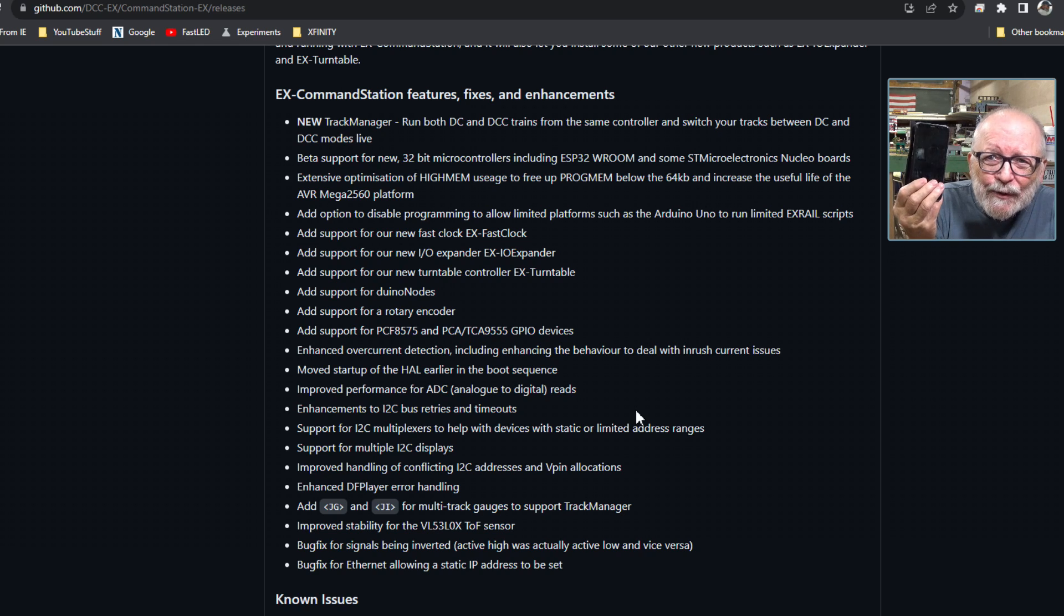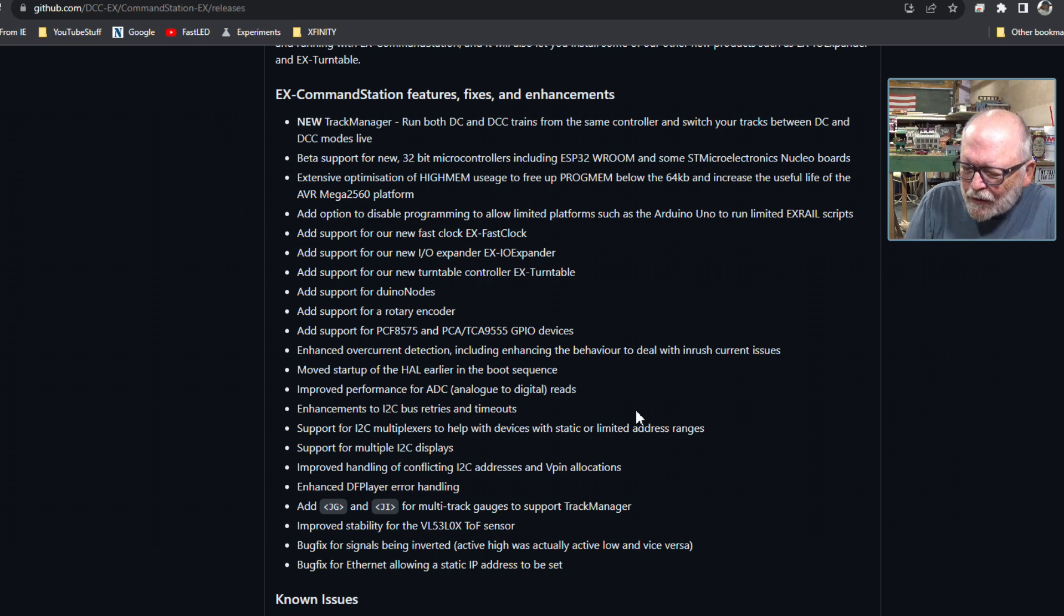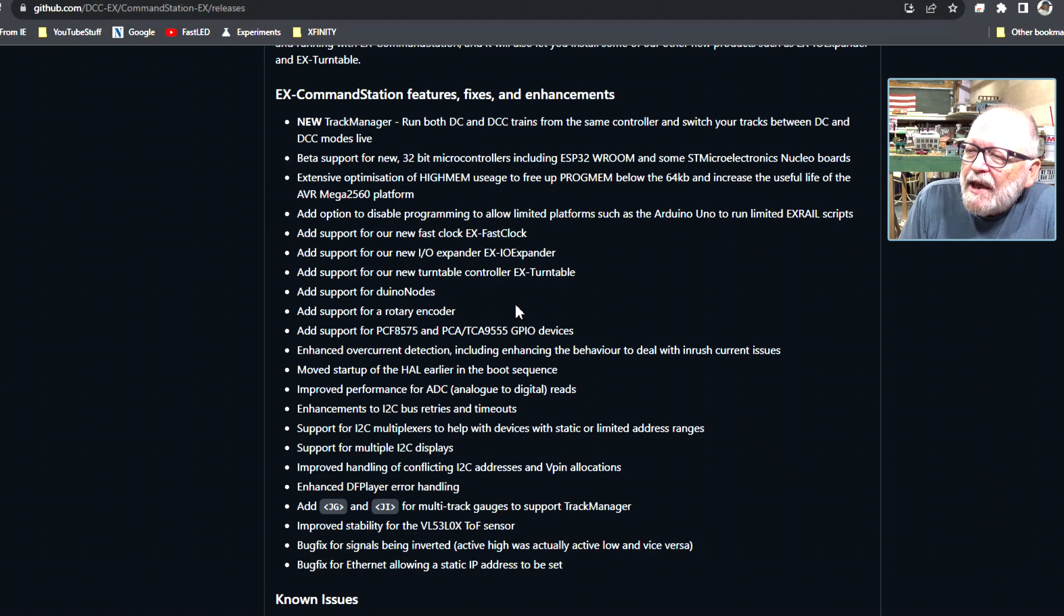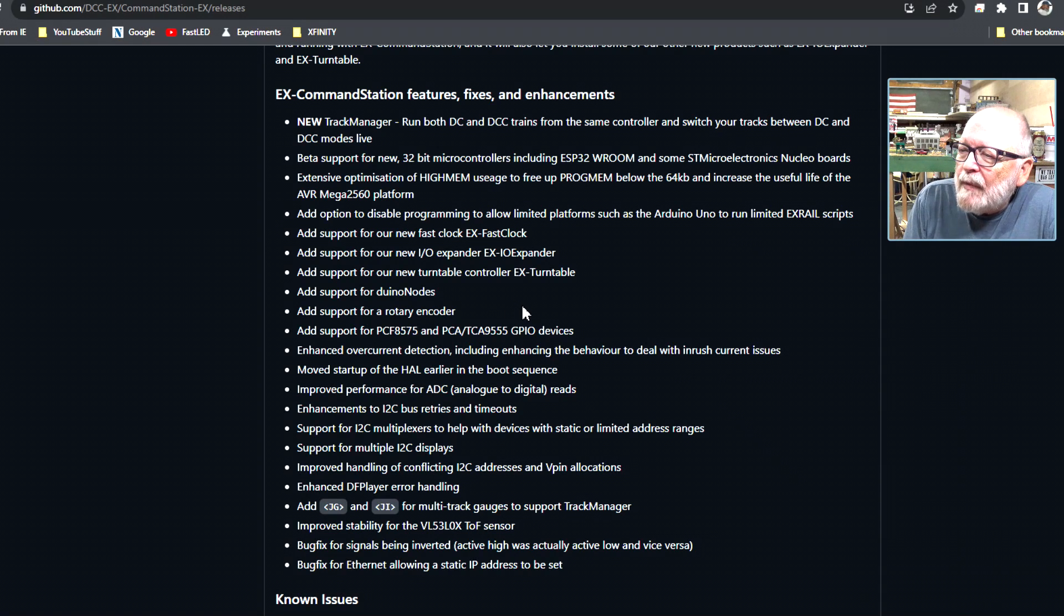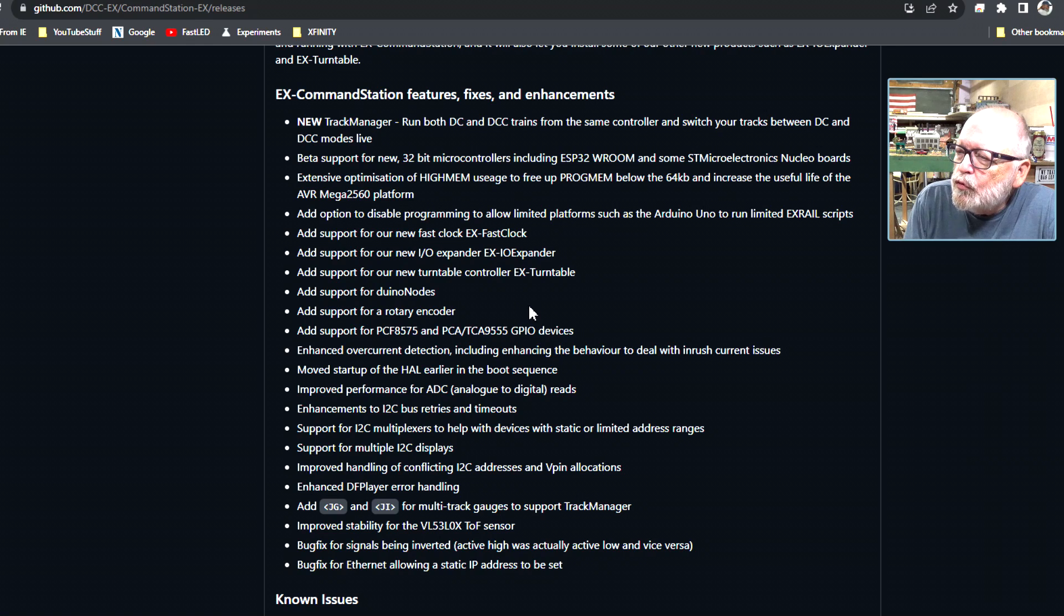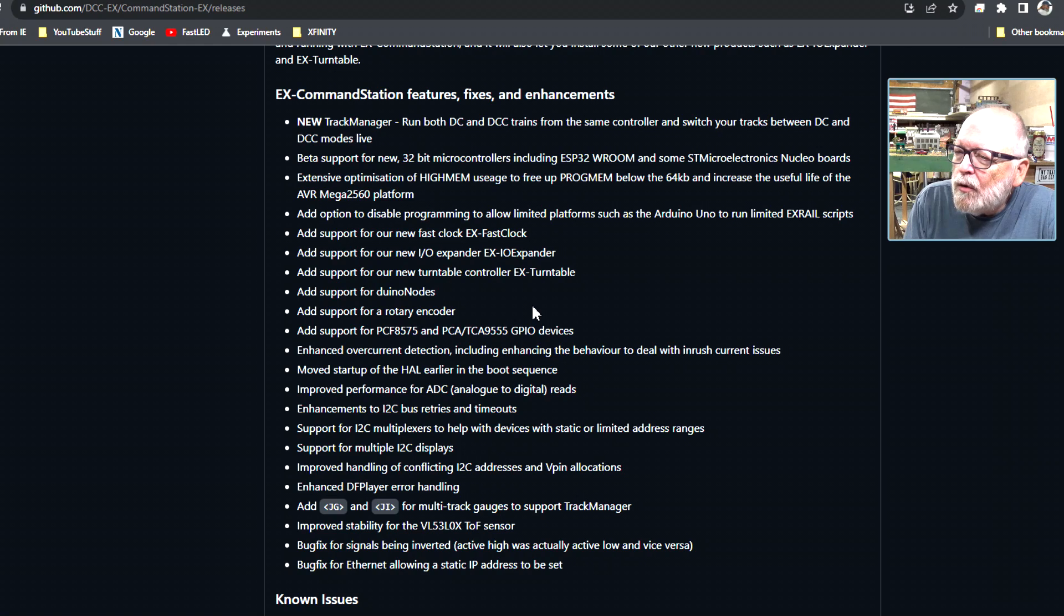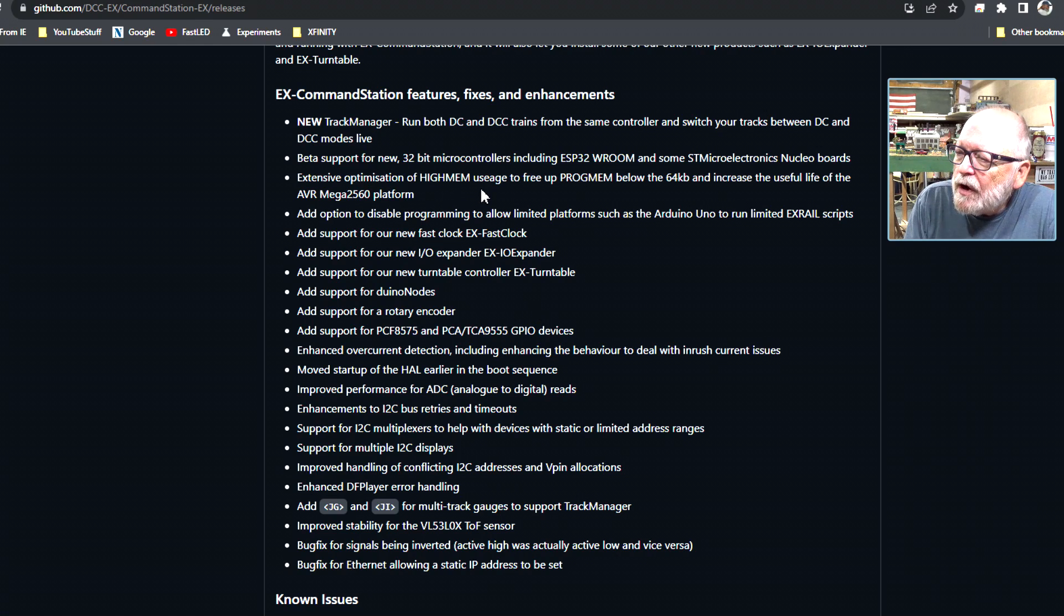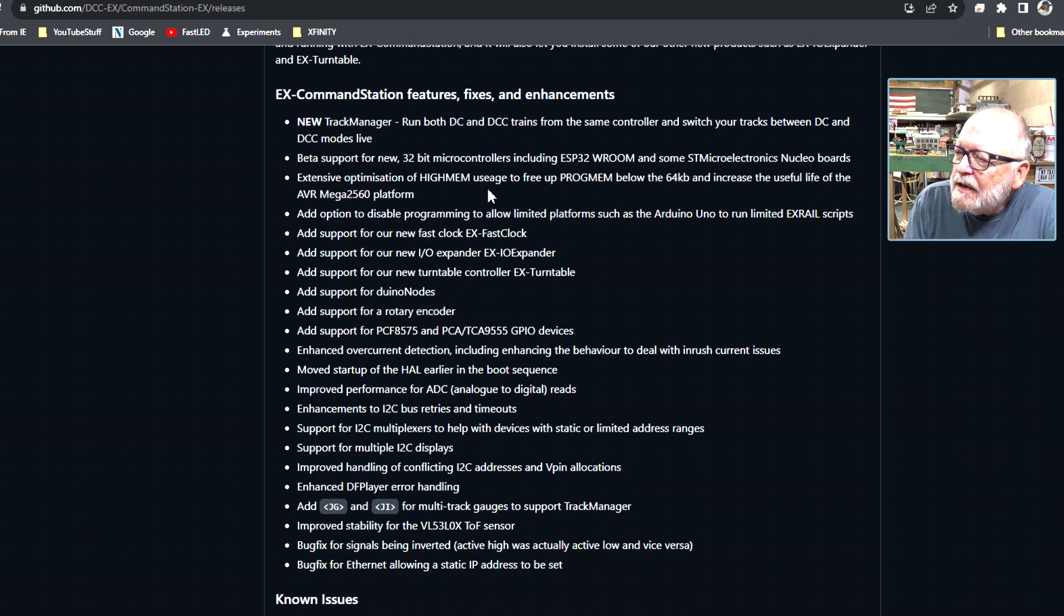Beta support for new 32-bit microcontrollers including ESP32 and some ST Microtronics Nucleo boards. Extensive optimization of high memory usage to free up program memory below 64k byte and increase the useful life of AVR Mega 2560 platform.